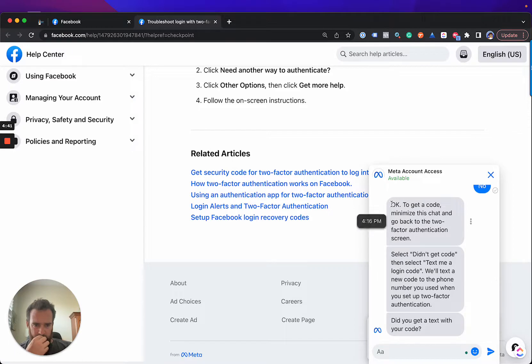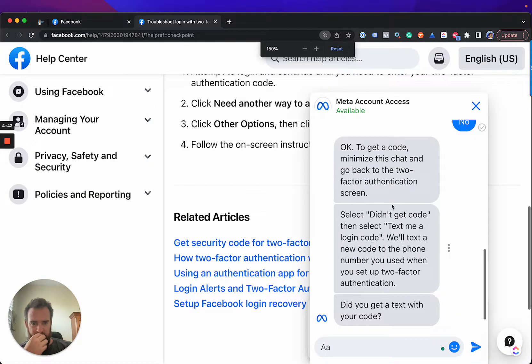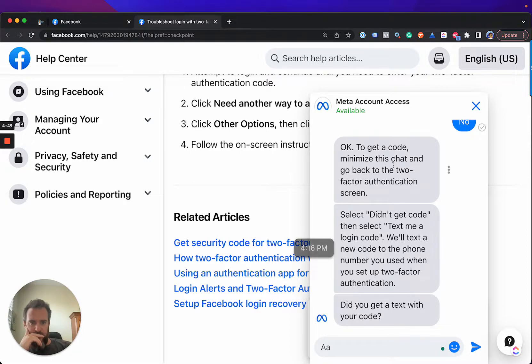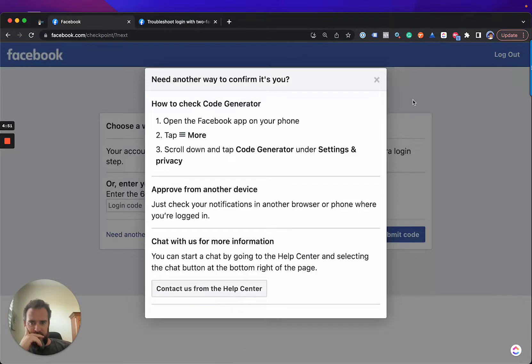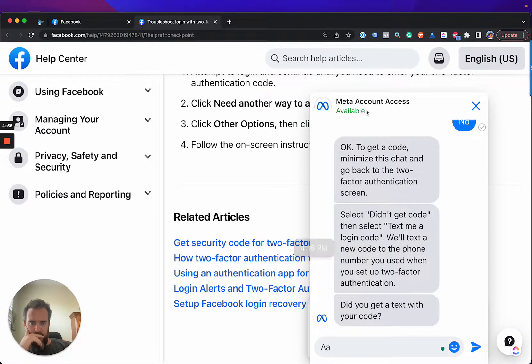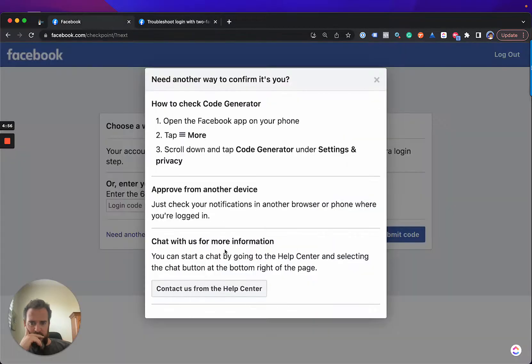So, this is all new, too. I want to zoom in here. To get a code, minimize this chat and go back to the two-factor authentication screen. Does that mean this? Didn't get a code.